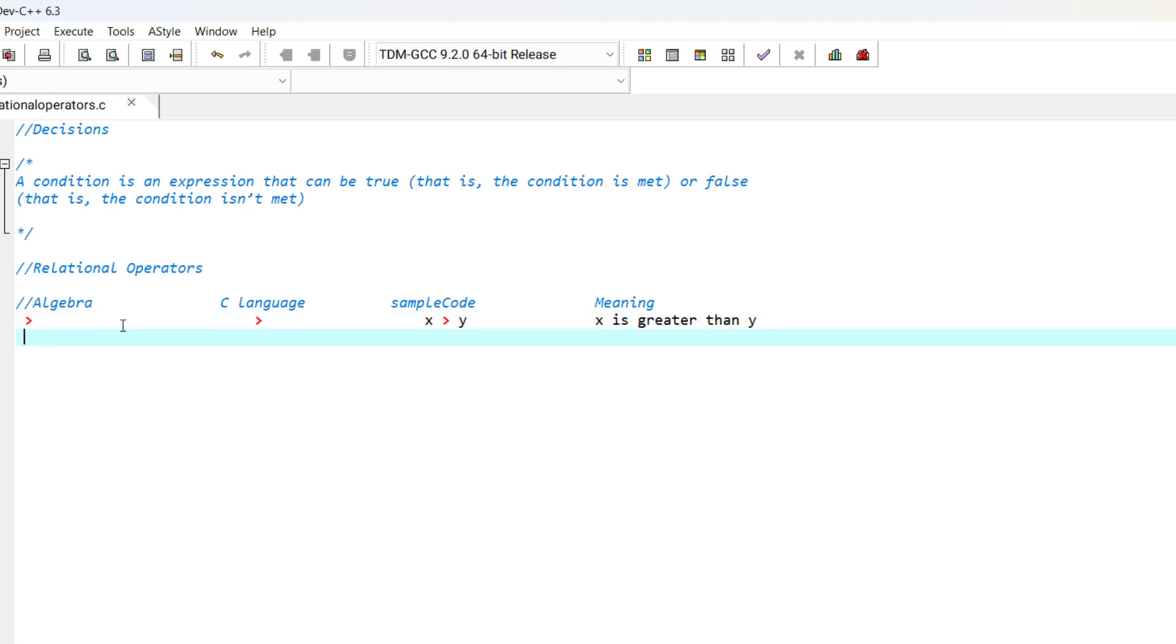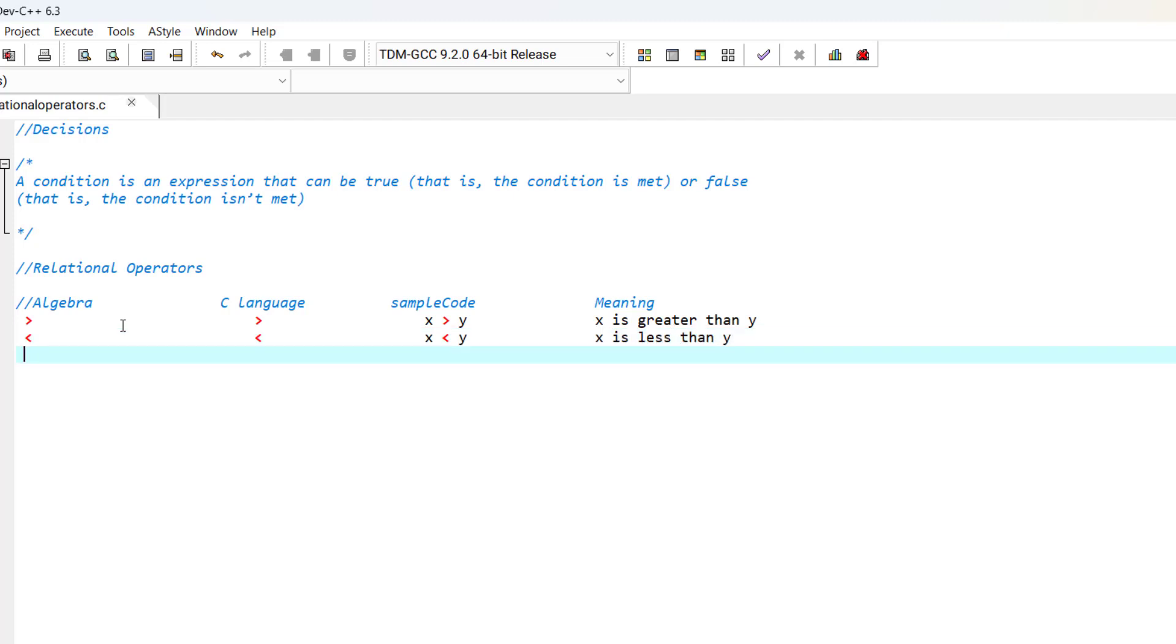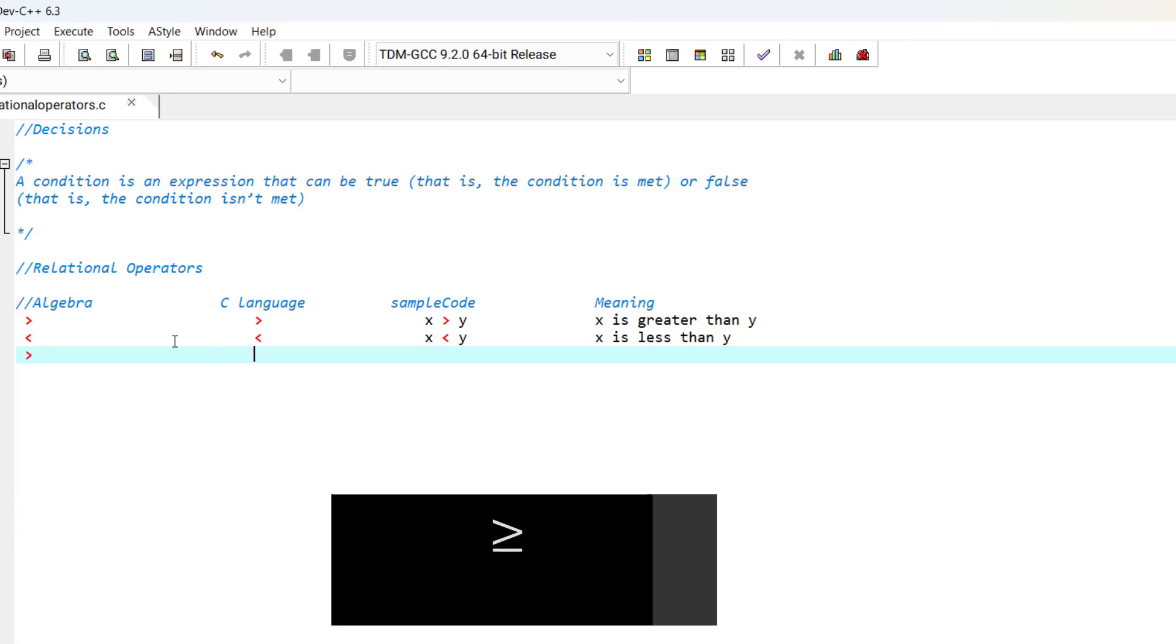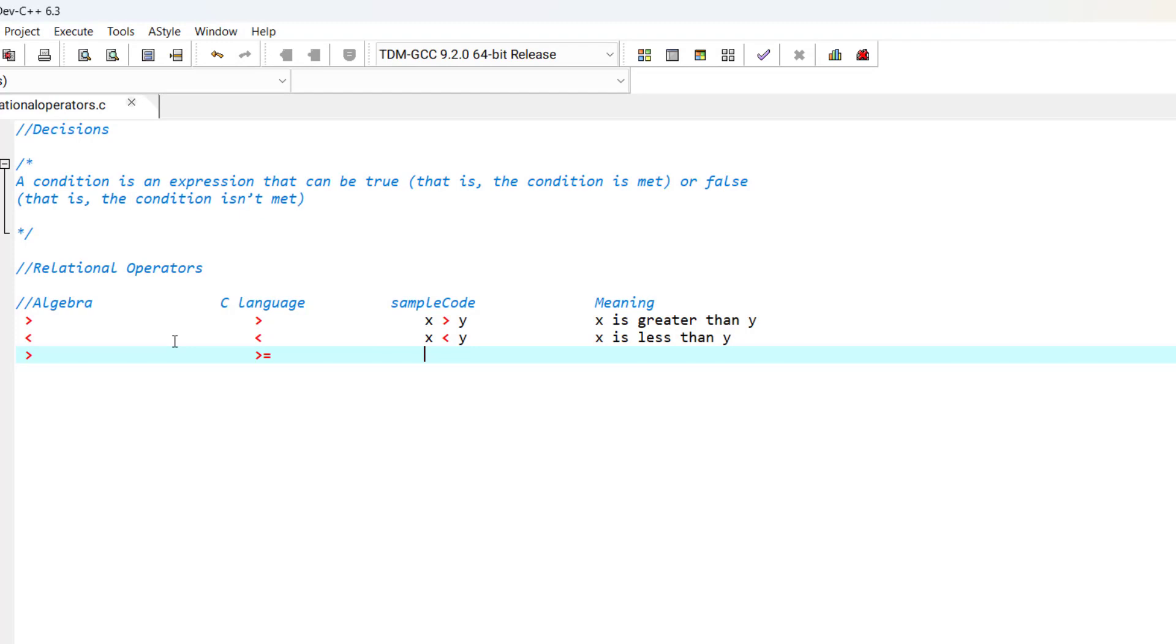We also have less than, and the operator is the same in C. We also have greater than or equal to, which in algebra uses this sign, but in C language we use this operator. A sample code is x is greater than or equal to y.